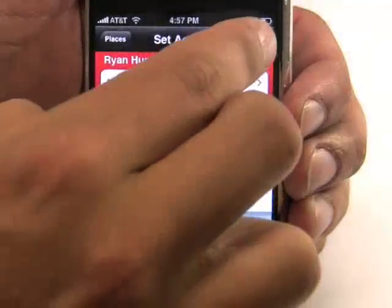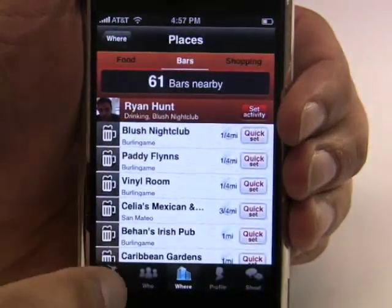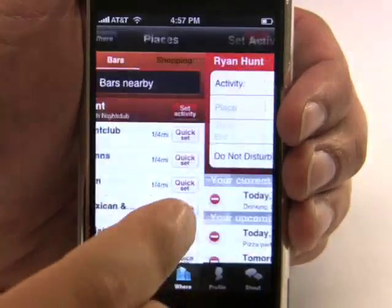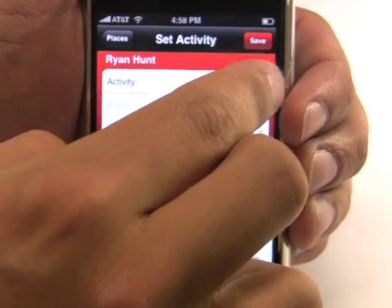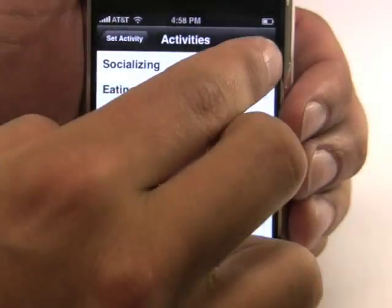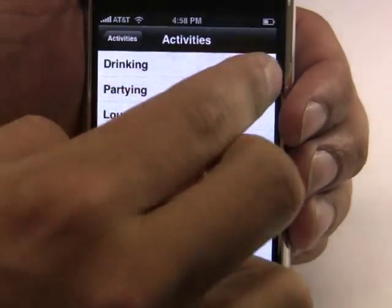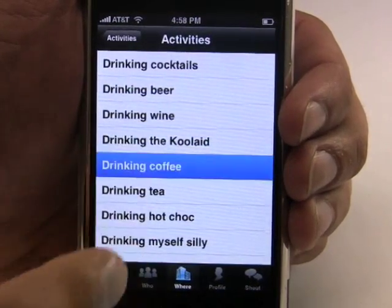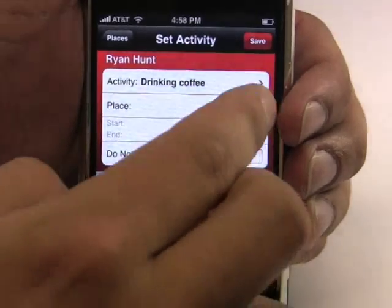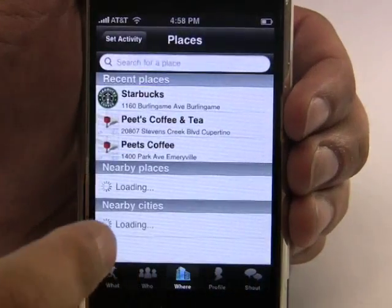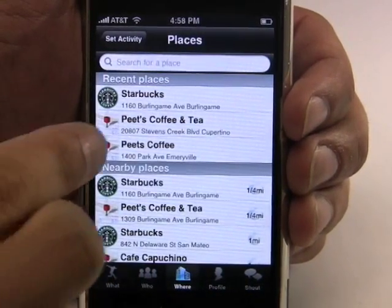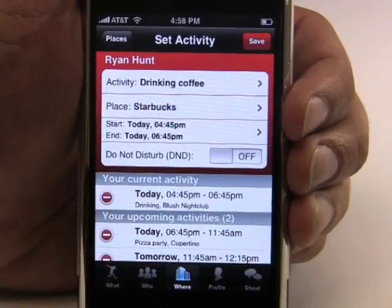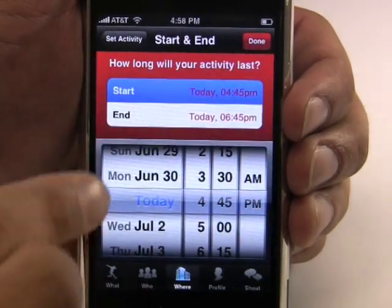Limbo auto-populates the activities from a set of over 4 million locations. Let's say that I've decided I want to go grab some coffee with my friends. I can set my activity as socializing, set it as drinking, and I am drinking coffee. By selecting coffee, I'm given a list of all of the coffee houses nearby, organized by their location to me. Right now I'm drinking coffee at Starbucks and I'm going to be hanging out there for probably the next two hours.